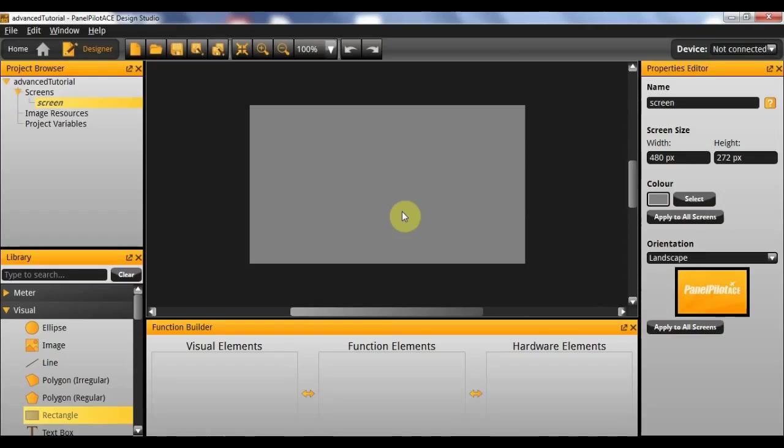Before we start you'll need to ensure that you've got a new project open and that your screen is ready to begin.